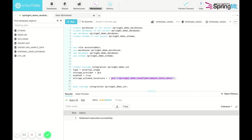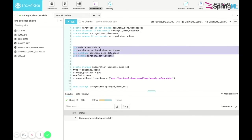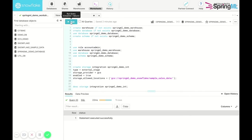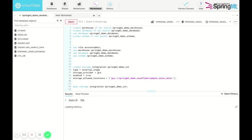We make sure that we are in the warehouse, database, and schema we wish to use. On creating the storage integration, we can run the describe command to view a description of the integration we just created.